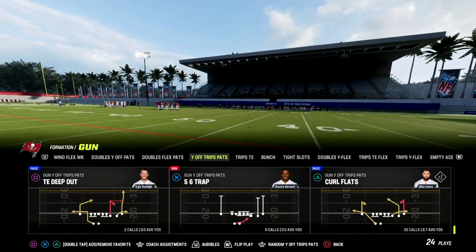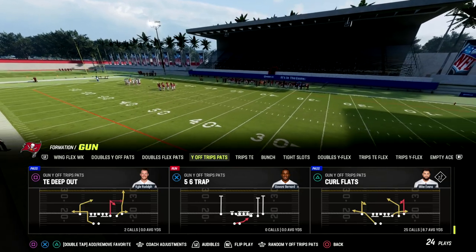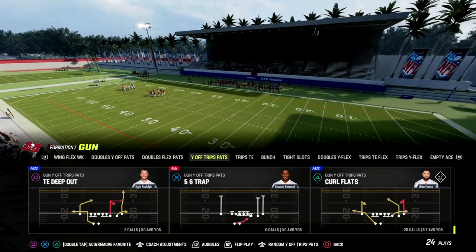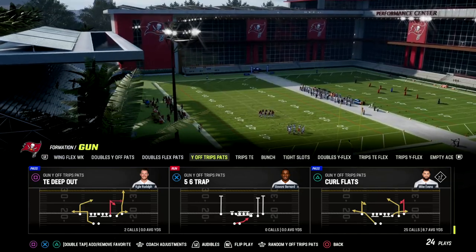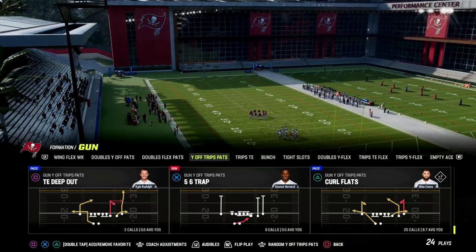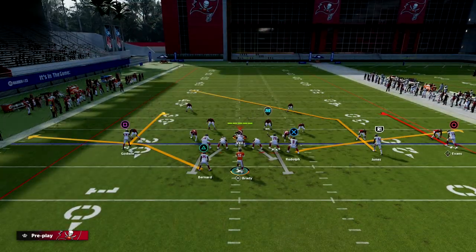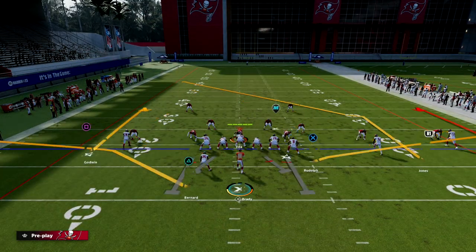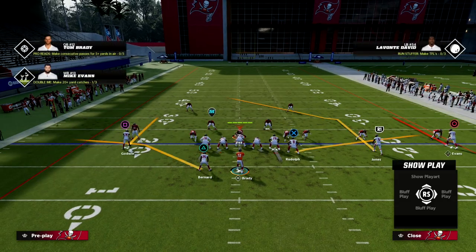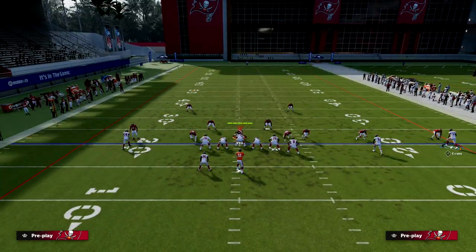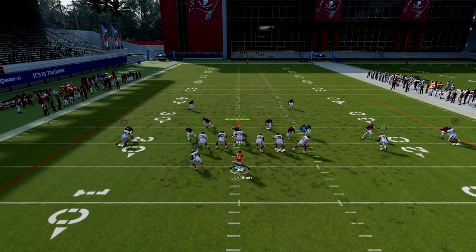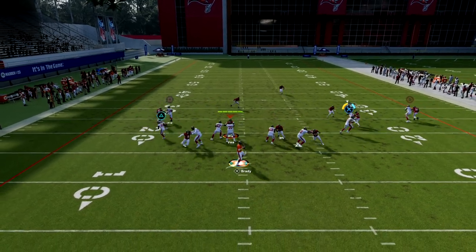The play we're looking at today is curl flats. I'm in the New England Patriots playbook — Gun Trips Pads, also known as U-trips. This is really good for man to man, and the reason why is because this flat route to the tight end is one of the best flat routes in the game.